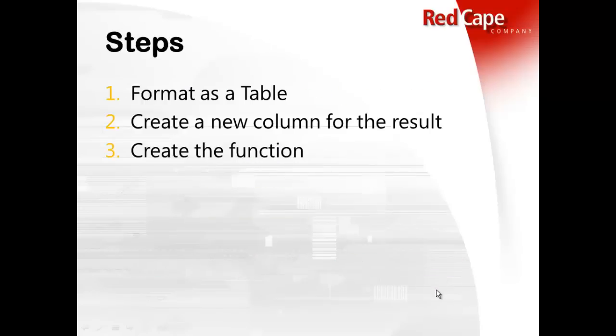So before you start adding your function to Excel, you'll need to do three, there are three steps in the process. Number one, you want to make sure that your list is formatted as a table. This is a brand new feature that was introduced in Excel 2007,